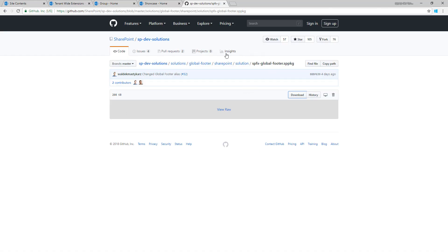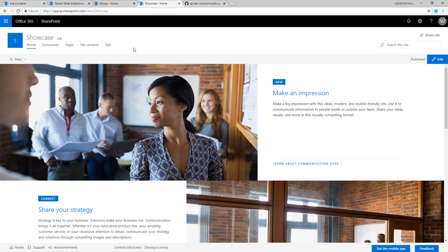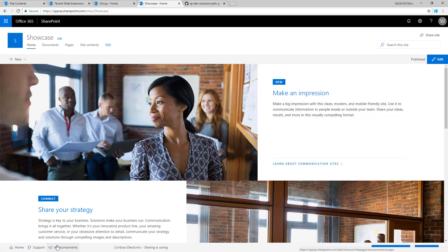But if nothing else, you can also test this by downloading the SPPKG file, installing that to your tenant, and see how the tenant-wide extension actually works in your case. Extremely convenient way for getting customizations deployed across all of the sites within your tenant. Thank you.